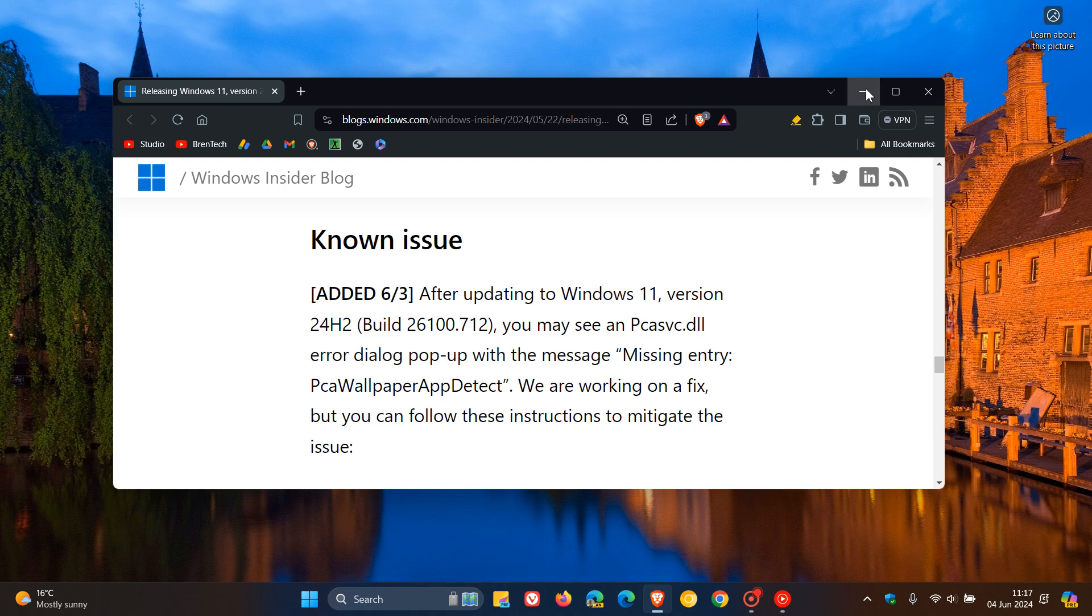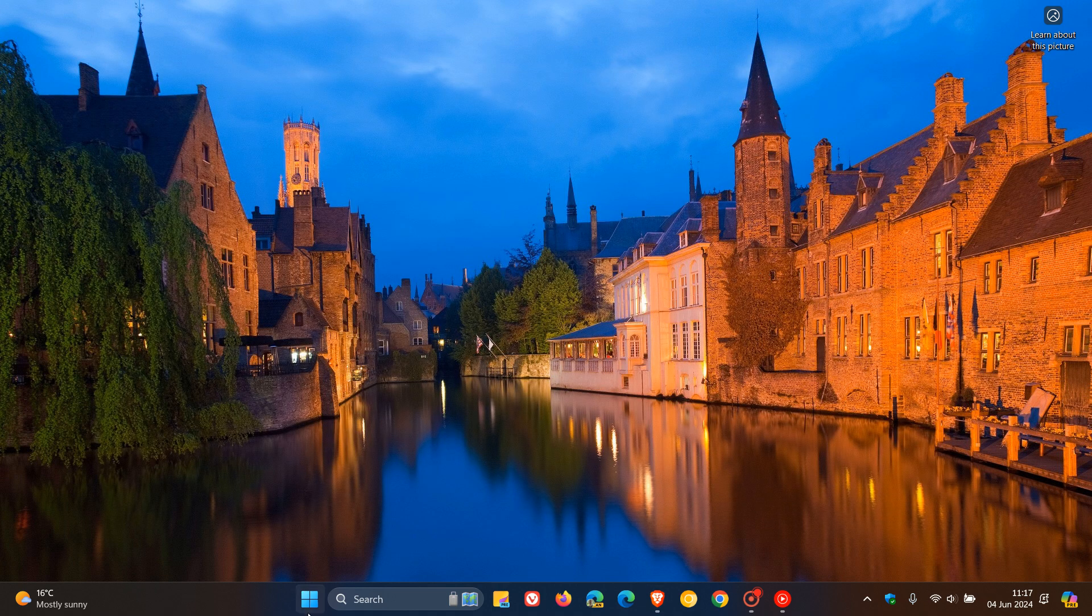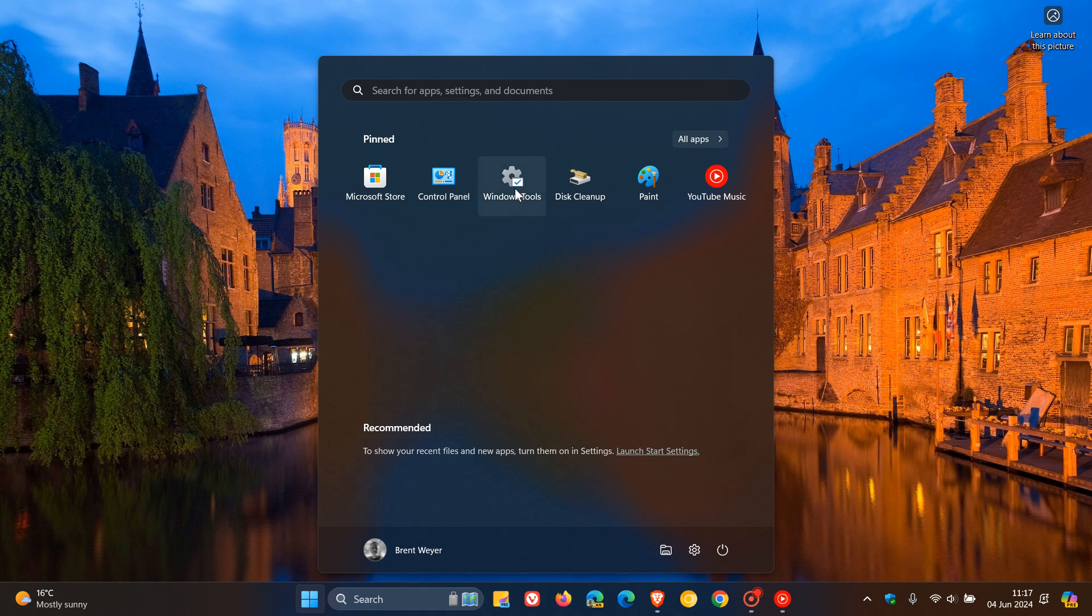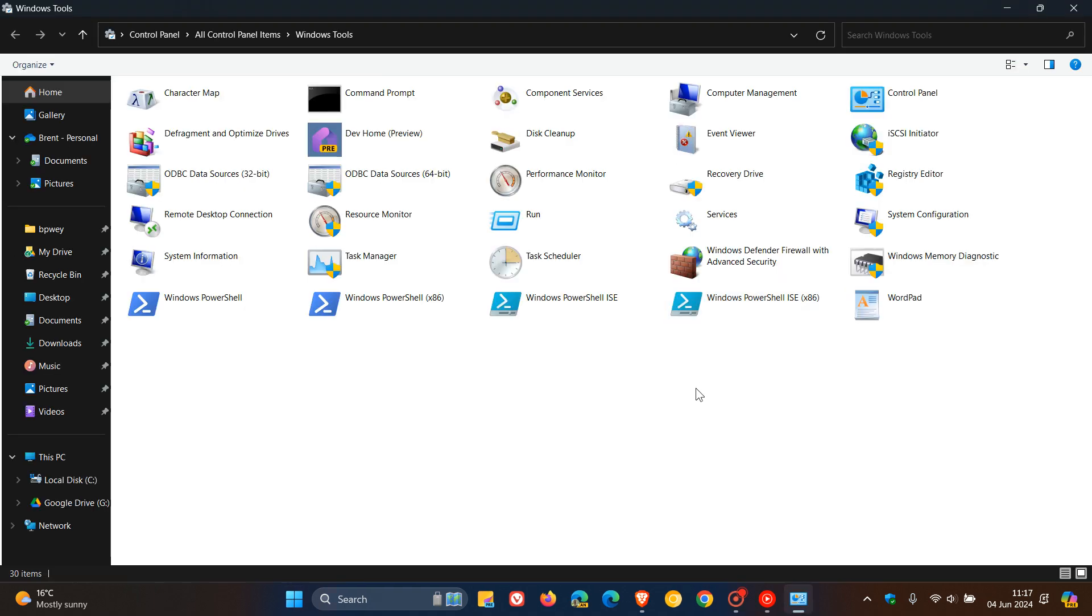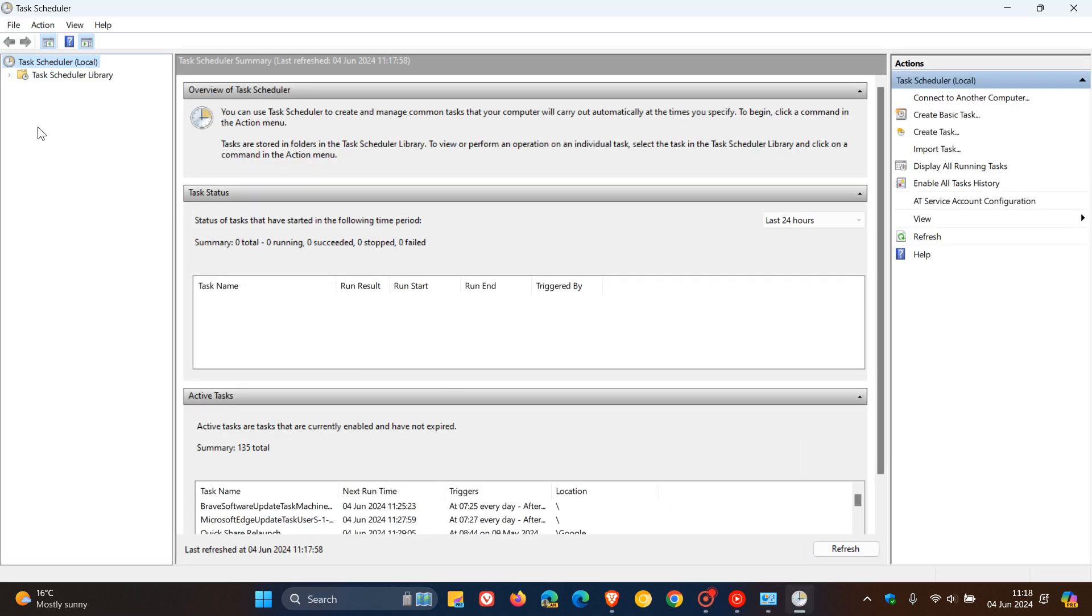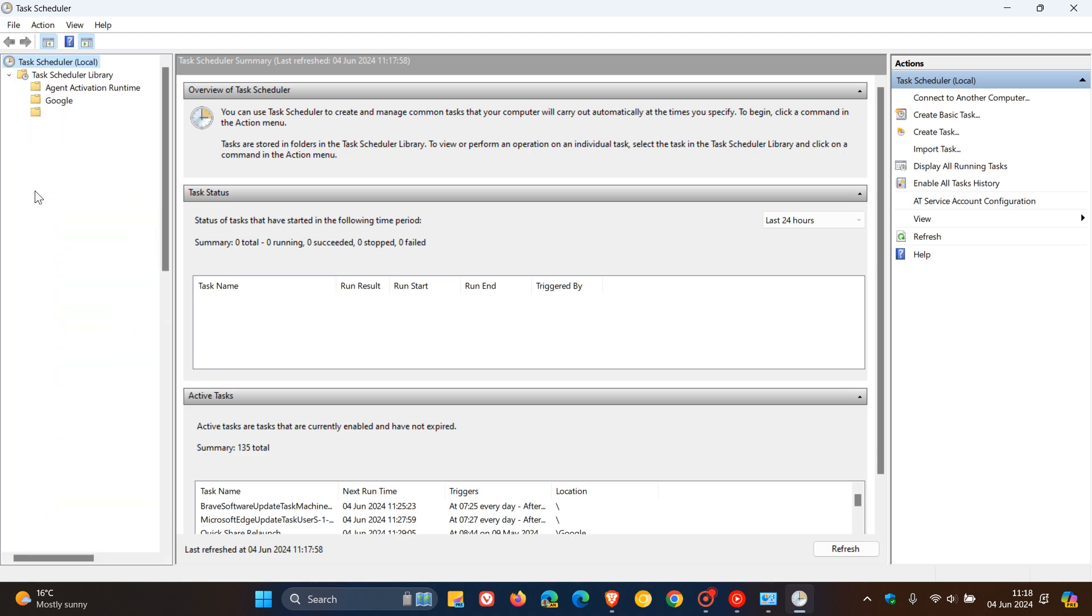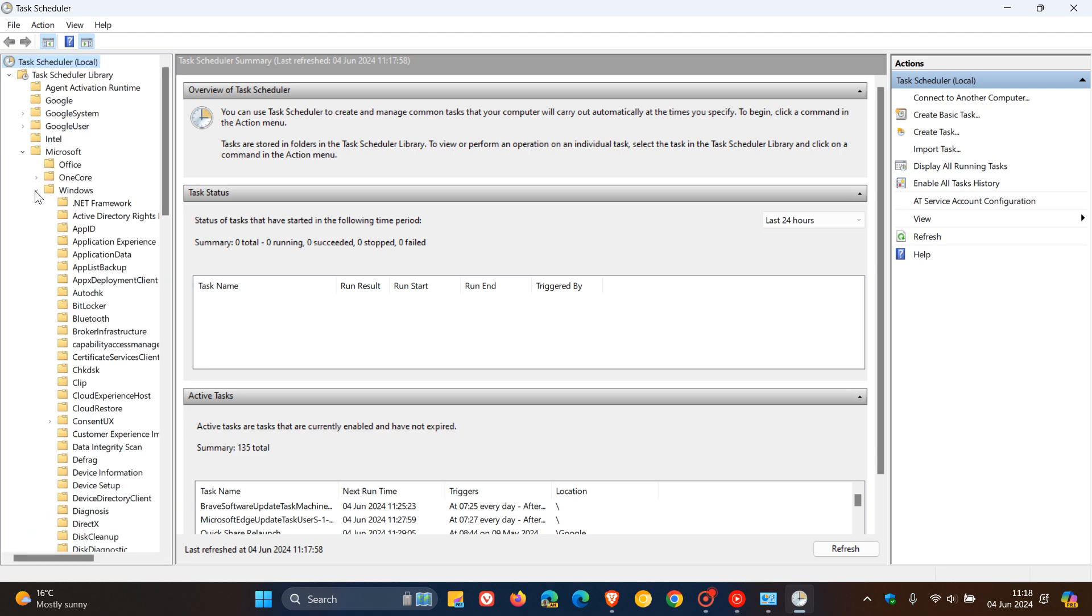So what we need to do is you need to search for Task Scheduler, or you can just head to your Windows Tools and you can just head over to Task Scheduler. And then here on the left, you need to expand the Task Scheduler library. So just click on that little chevron. Then you do the same with Microsoft. Then you do the same with Windows. And then what we are looking for under Windows is Application Experience.